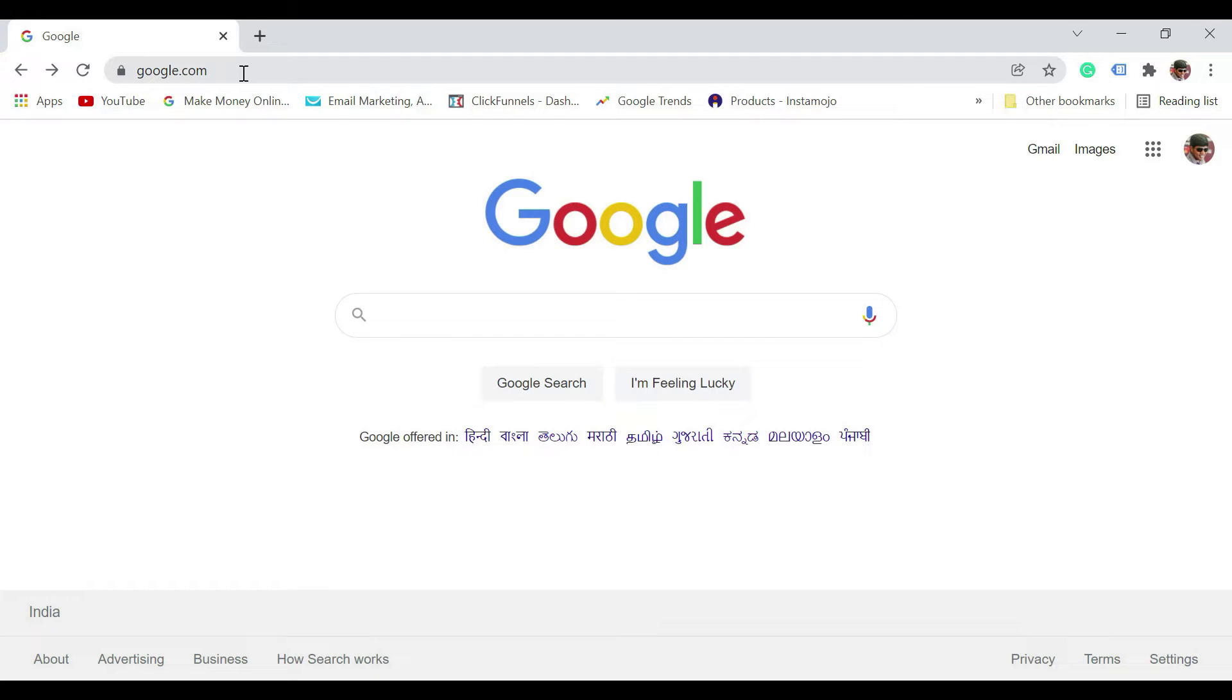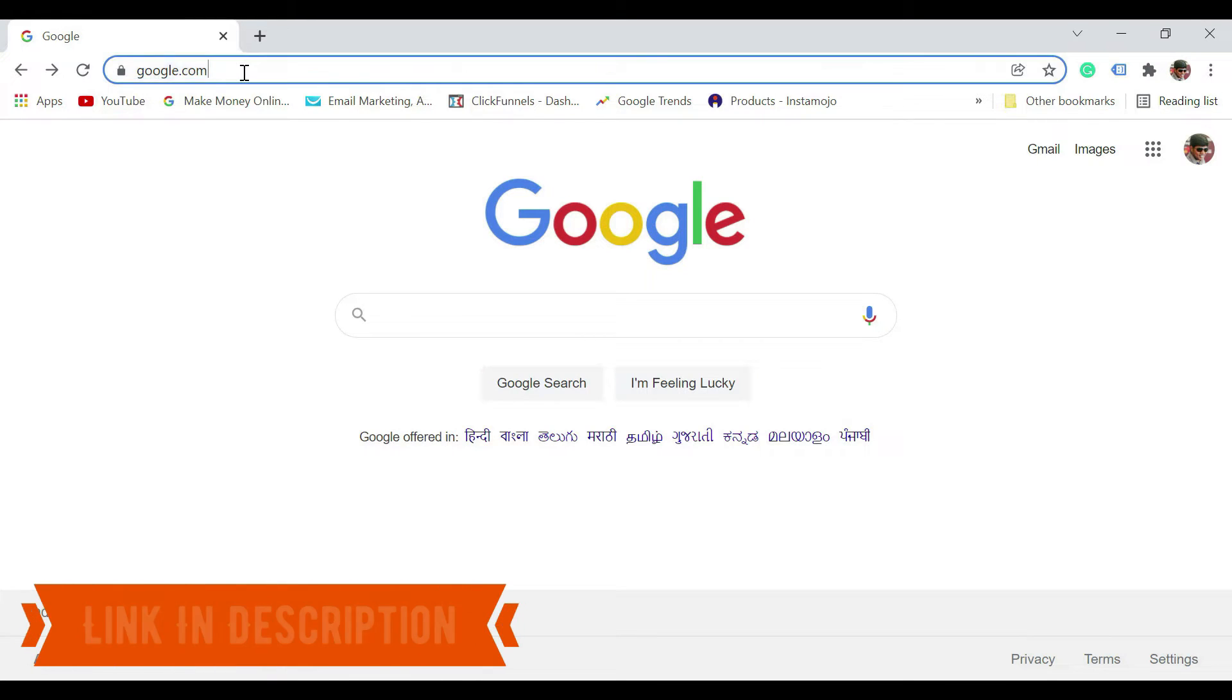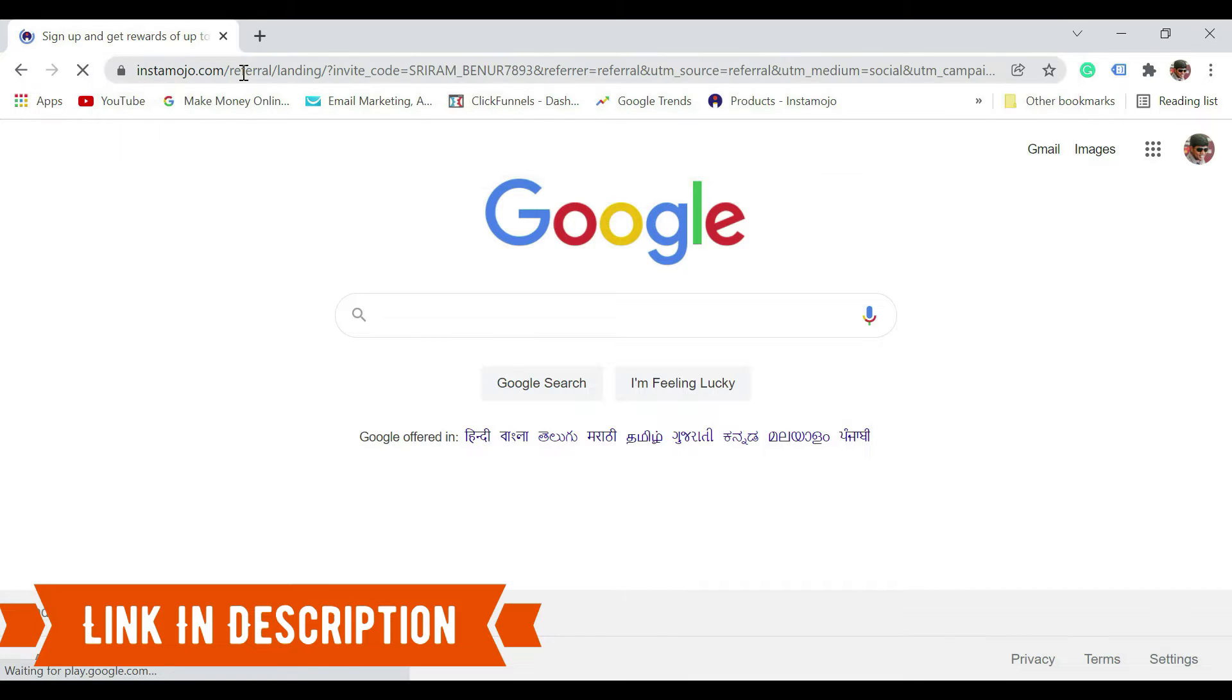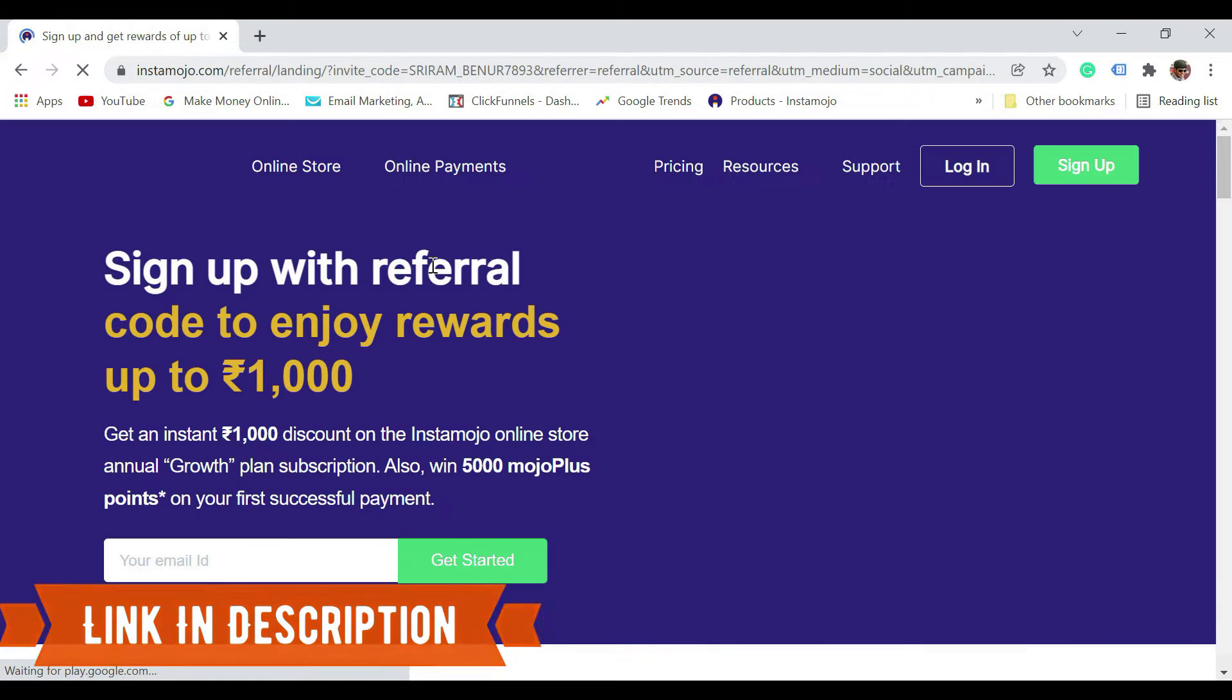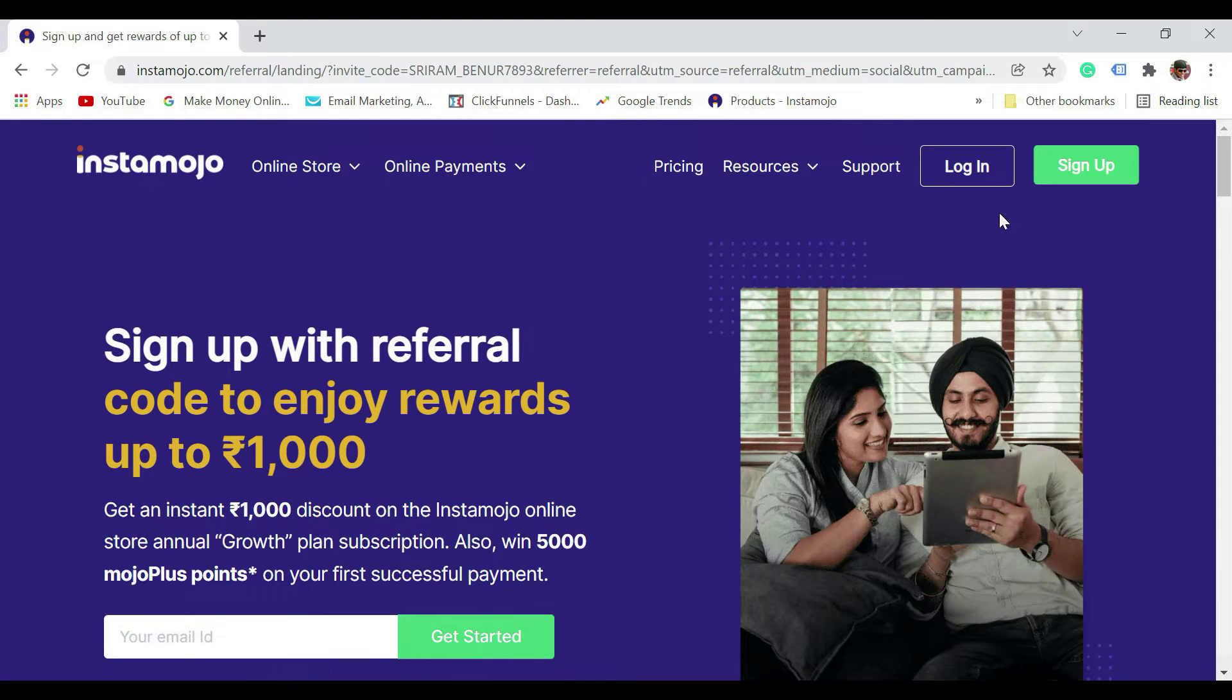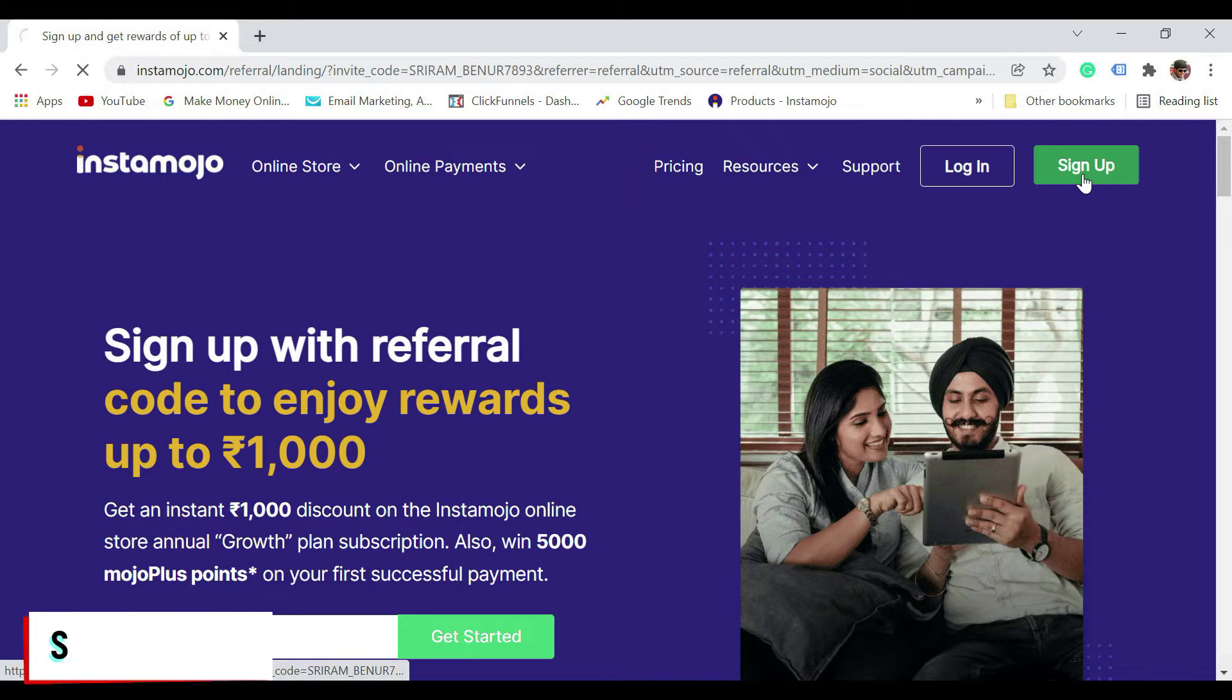Signing up with Instamojo is really easy. Just click on the link that I have given in the video description, and once you click on that you'll see a screen like this. Just click on sign up.